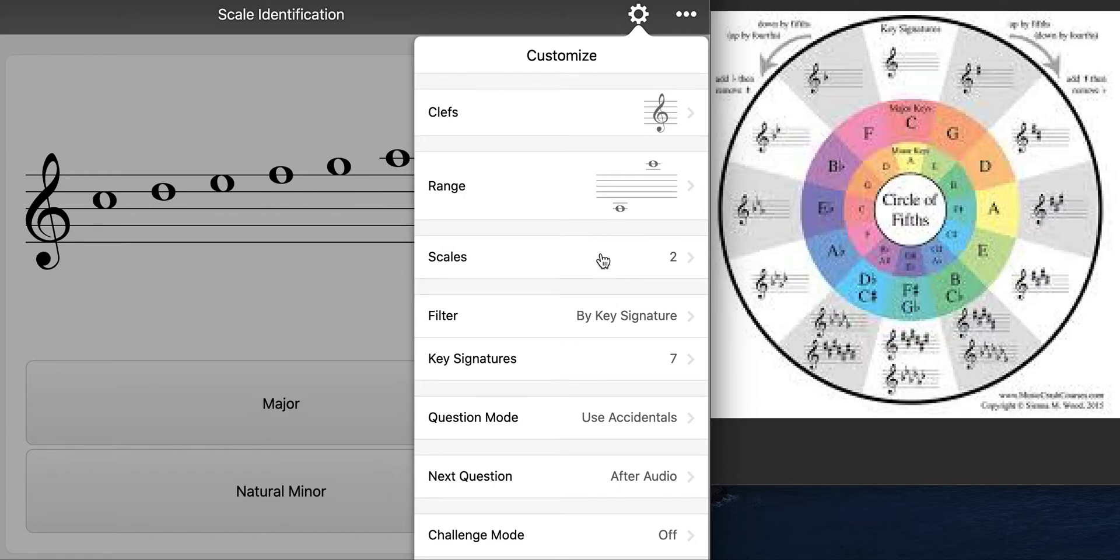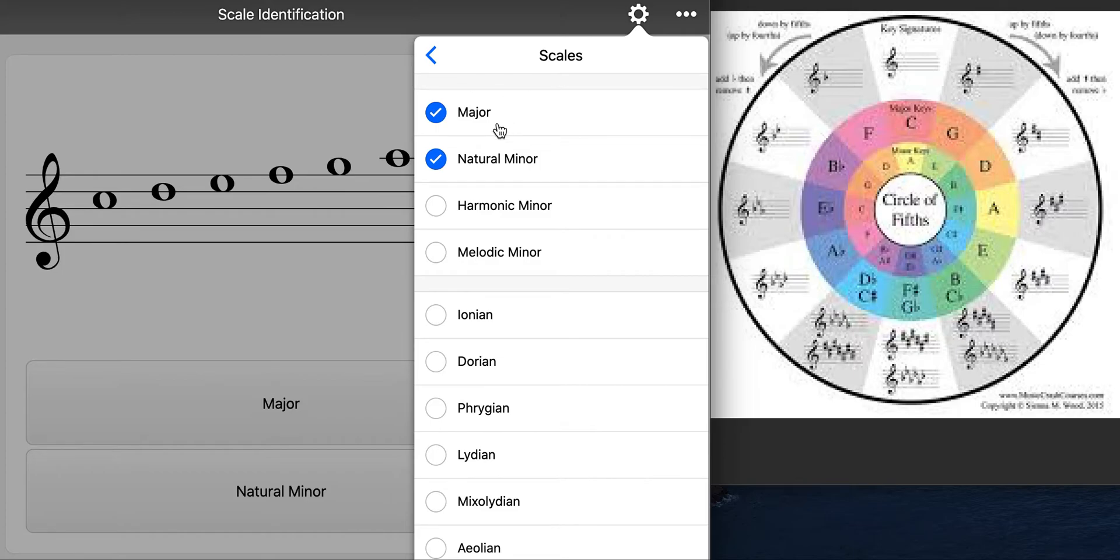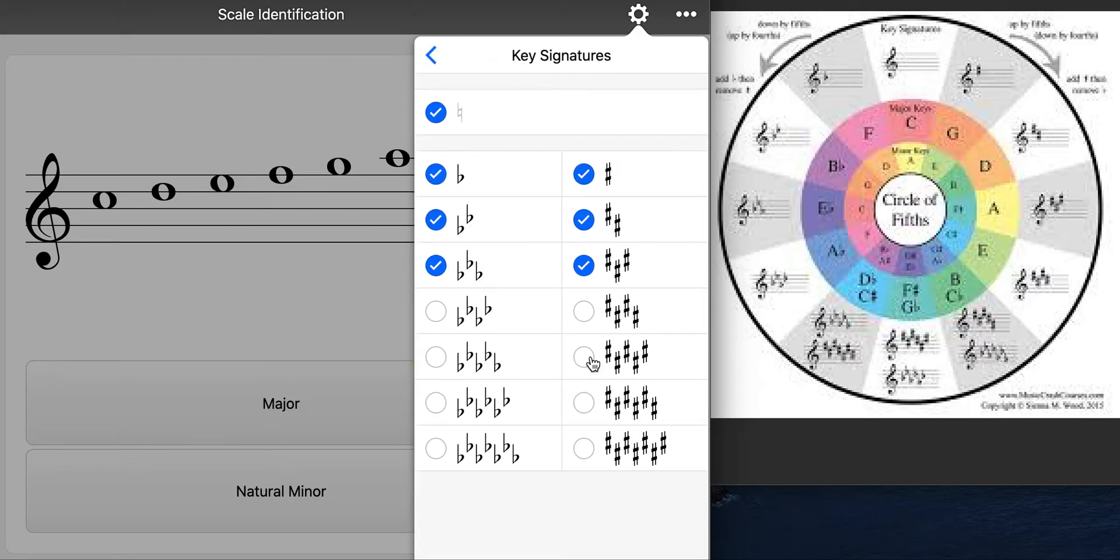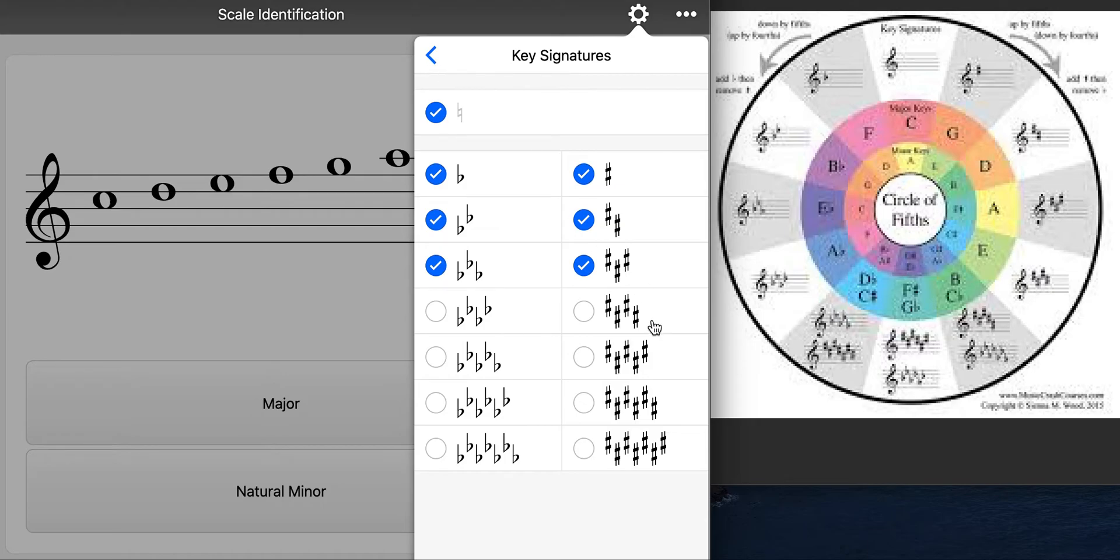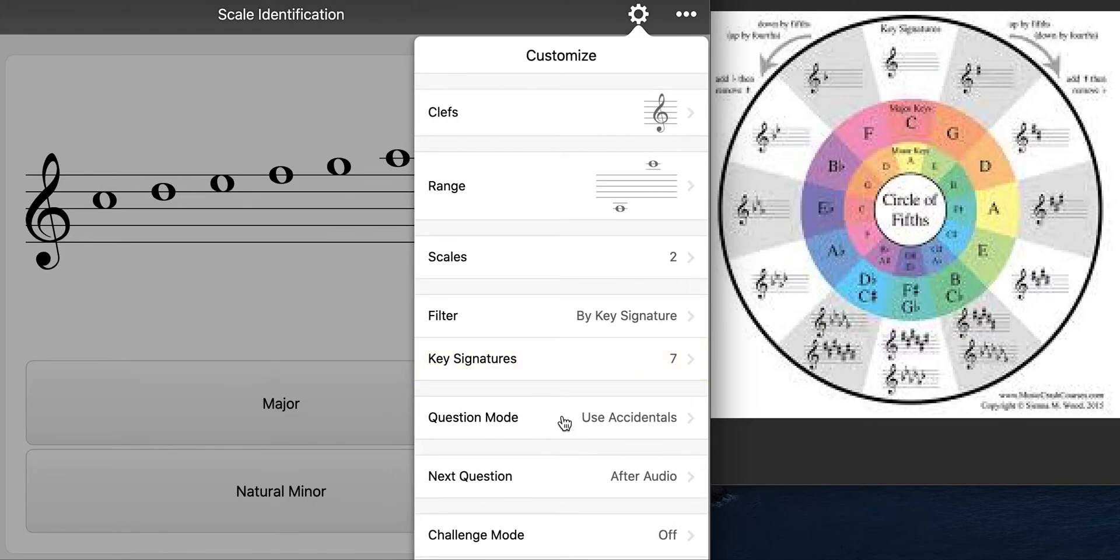You can also change some of your other options like the type of scales that you hear. Depending on what grade or class of mine that you're in and the time of year, the number of scales that you've learned may differ than what's here but I'm just gonna stick with major and natural minor. So you can also change your key signatures. These are the key signatures we would have learned up until the middle of the year in intermediate orchestra. If you want a challenge you can click on all of them. Just so it's not crazy complicated for the video I'm just gonna have up to three sharps and flats.